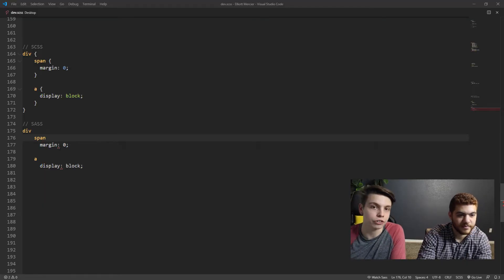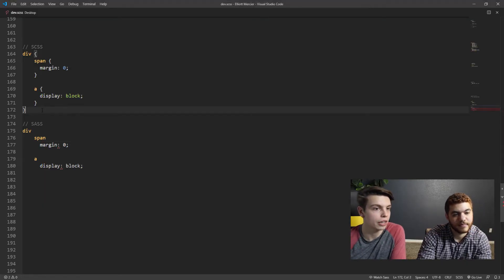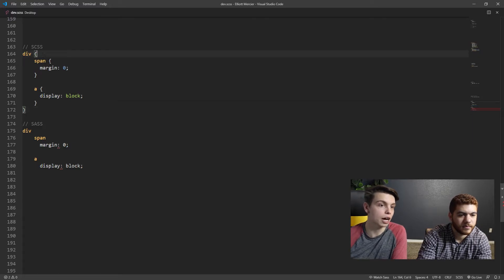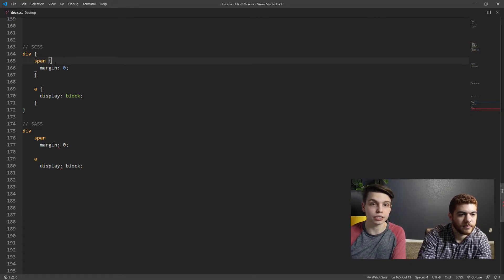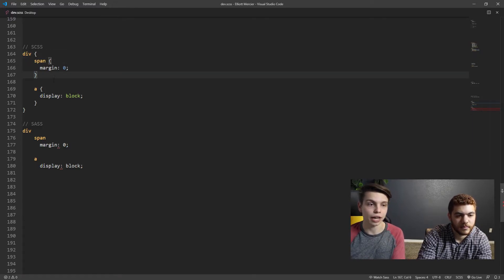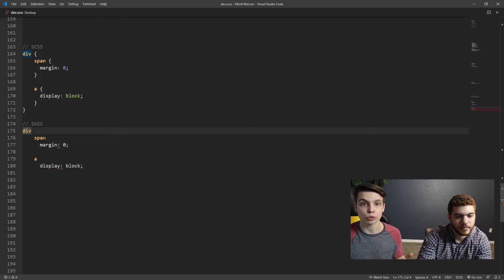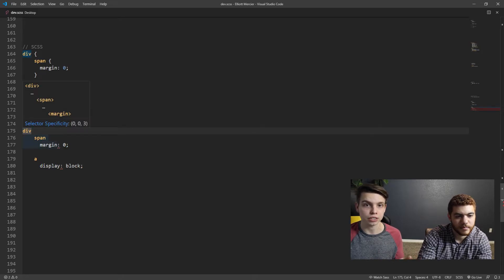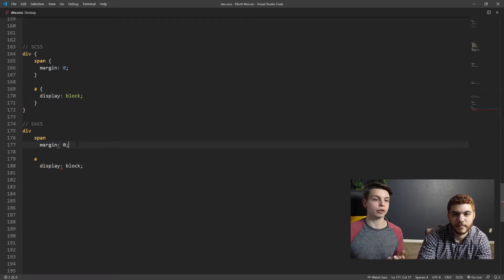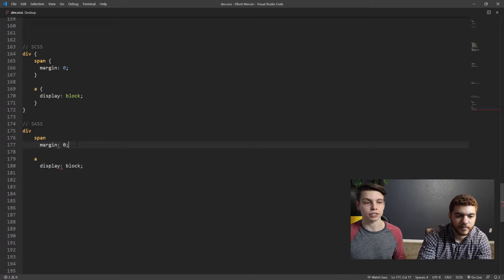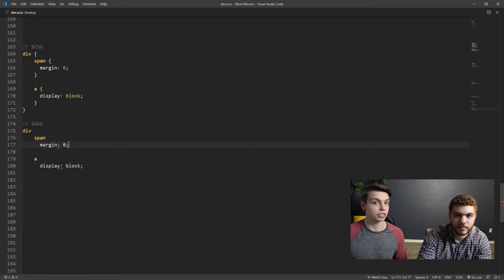So earlier in this video we mentioned both SCSS and SAS, but what's the difference? Well, it turns out the only difference is syntax. SCSS relies on curly brackets like regular CSS, but SAS uses indentations instead. You can see in our screen share that we have two coding examples. The top one is SCSS, and it has curly brackets to differentiate between its CSS selectors, while the bottom one has the same CSS selectors, but uses indentations instead for its syntax.